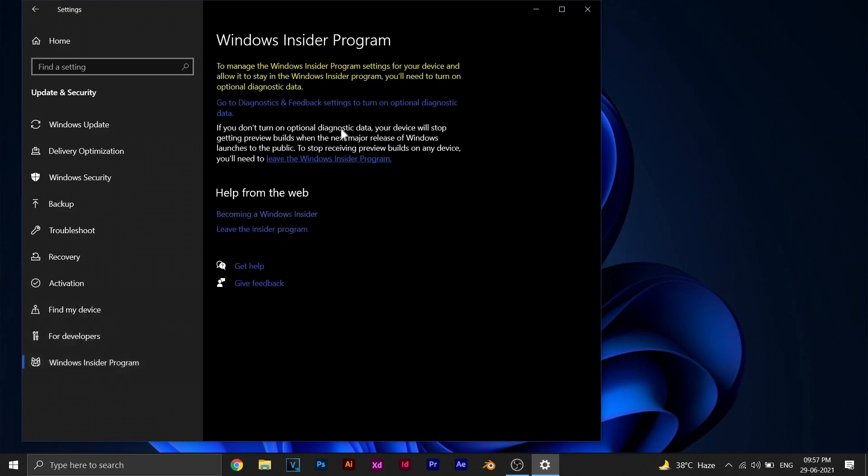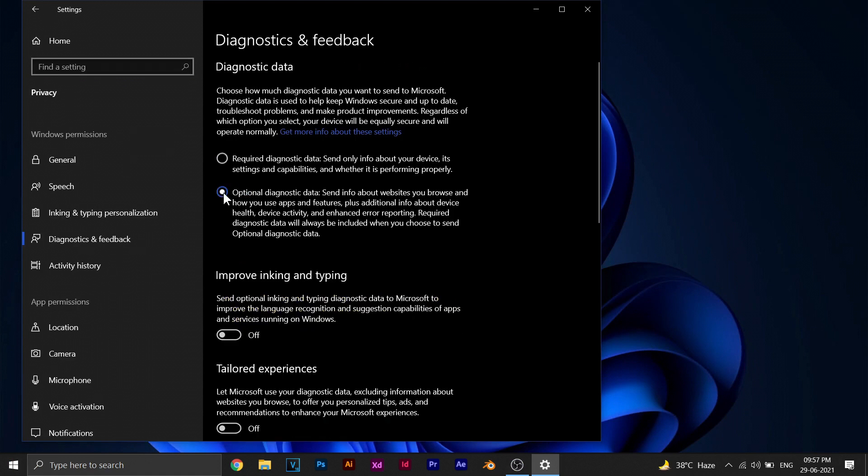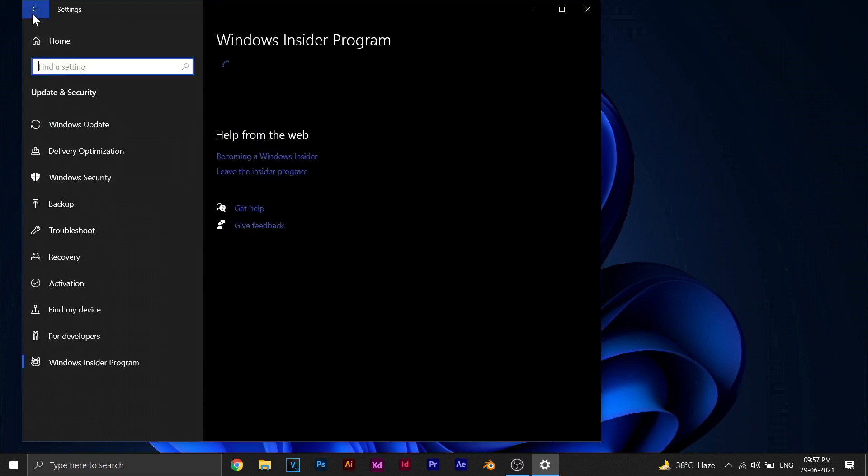Once you're here, click on this link and enable this second option. Now go back and click on Get Started.